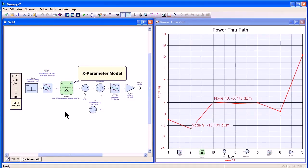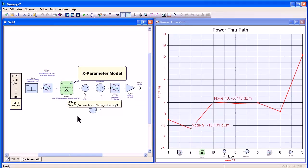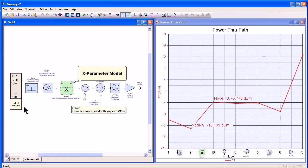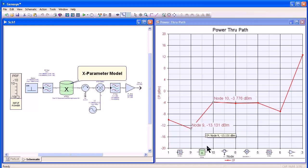Also new in Genesis 2010 is the ability to use Agilent's new X-parameter nonlinear models at both the circuit and system level. Here I've replaced our amplifier with an X-parameter model. At minus 10 dB input power, you can see we have approximately 10 dB gain through the X-parameter model that's now shown in the path.